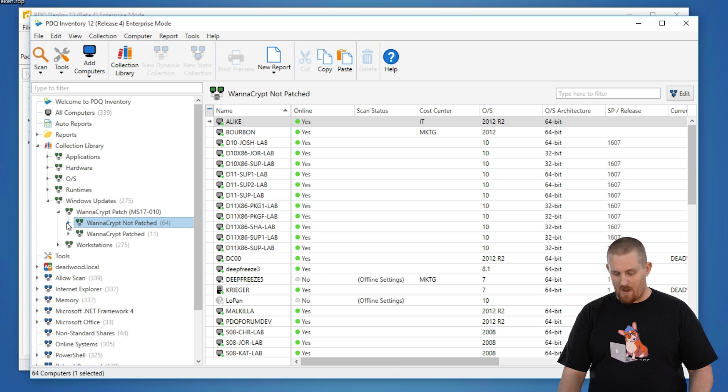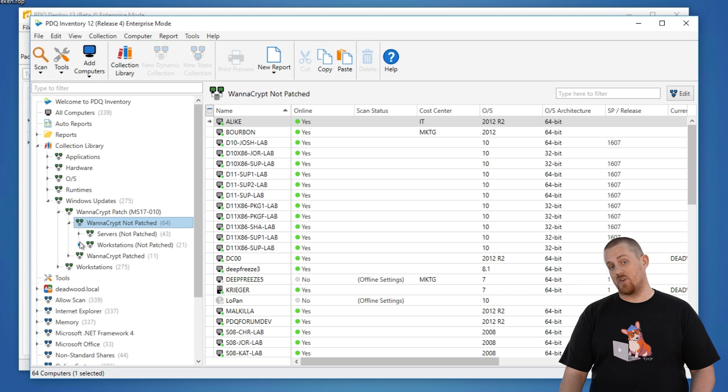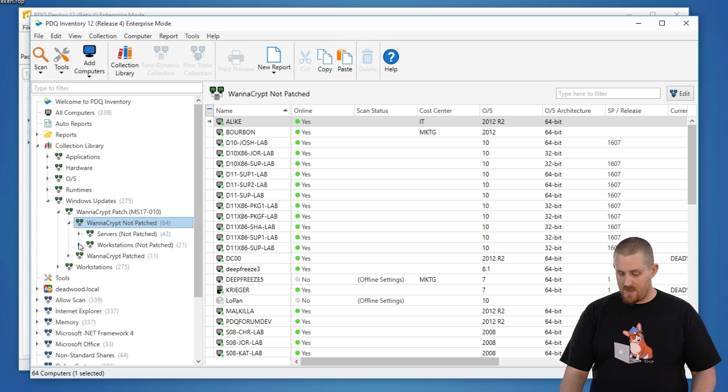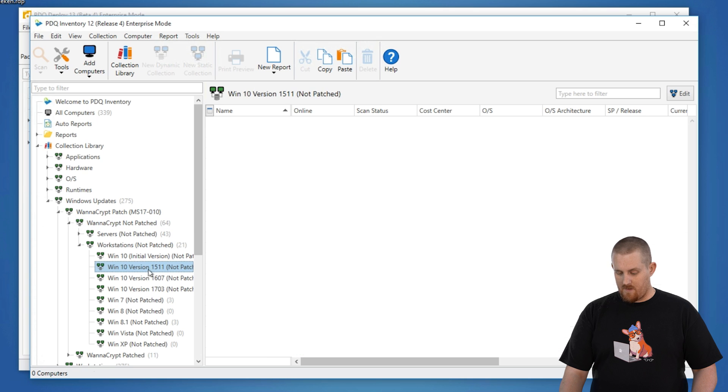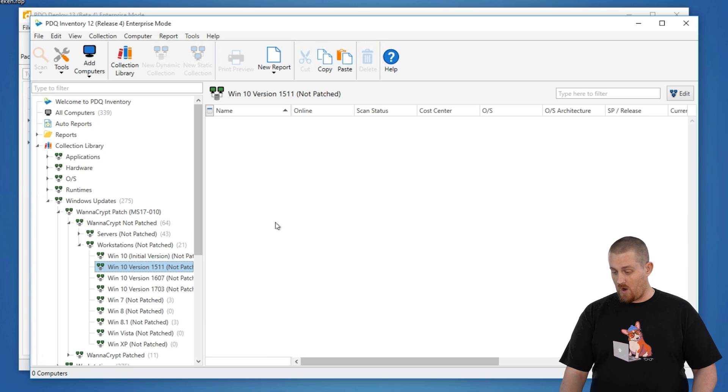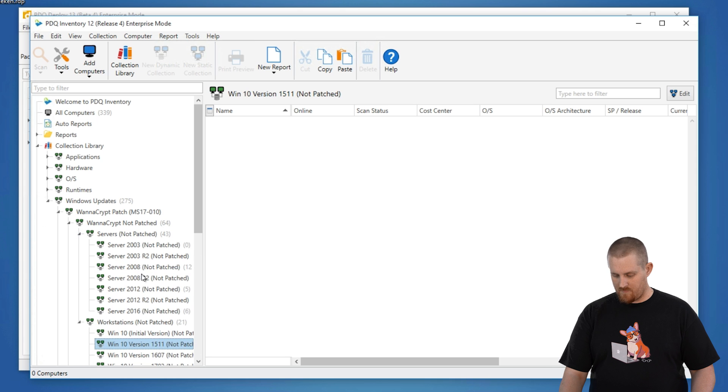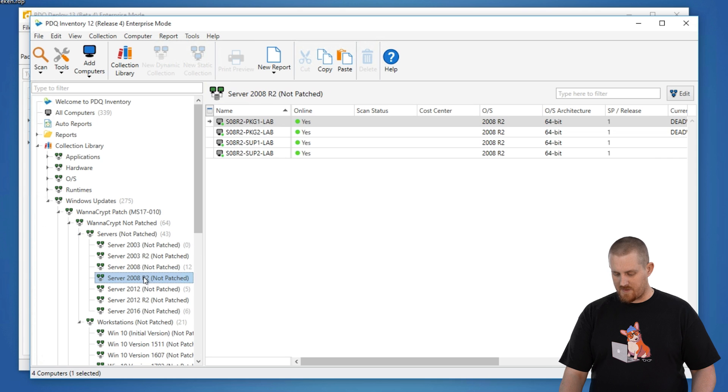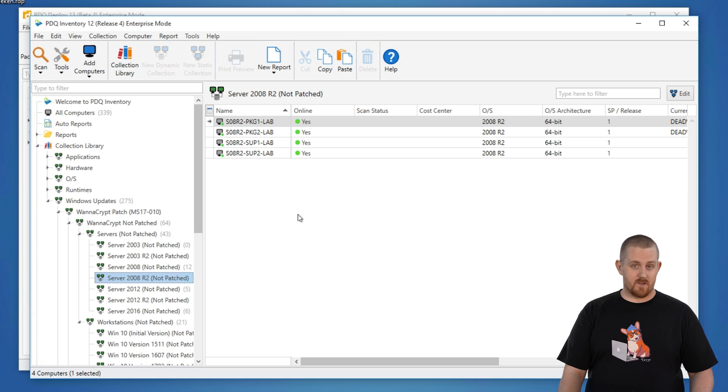If we expand those and see the not patched, it'll show all the machines. You can break them down per server or per workstation and see that these versions of Windows 10, 1511. We have none that are missing the patch. That's great. Let me jump into the servers. Windows Server 2. We have four machines that are missing this patch and thus will need to be patched.